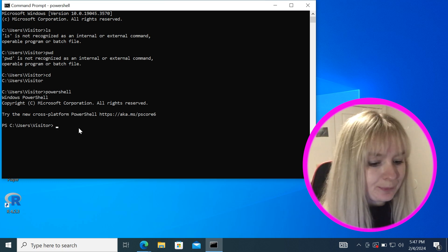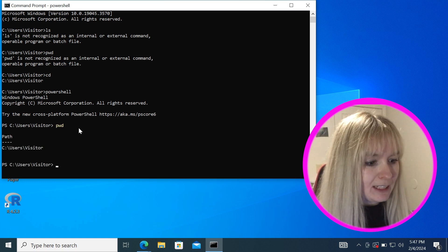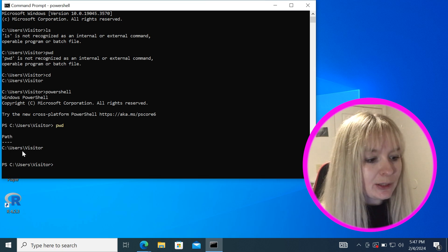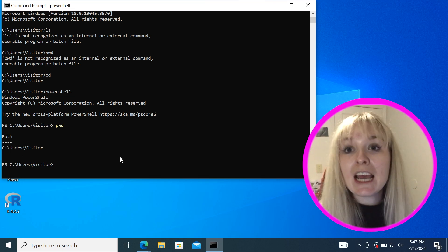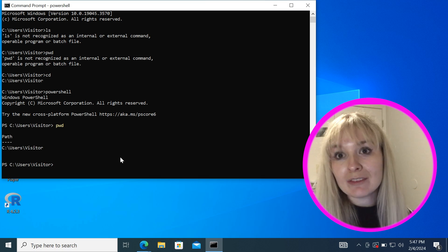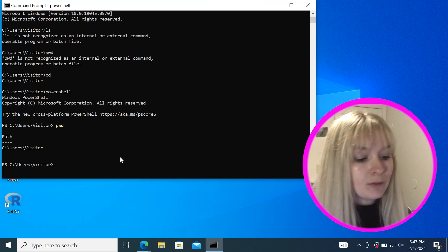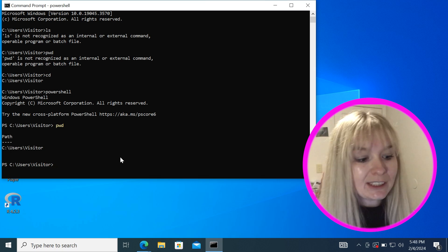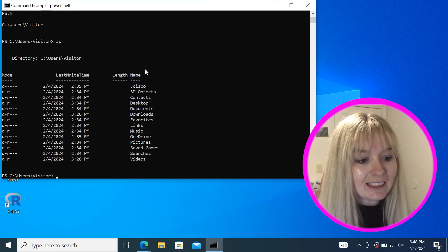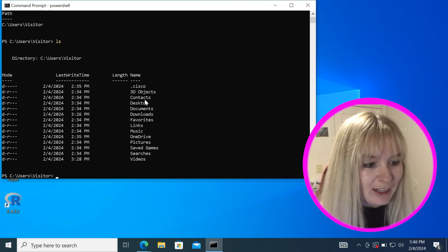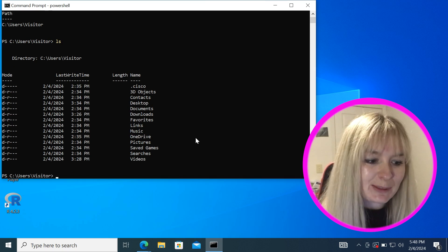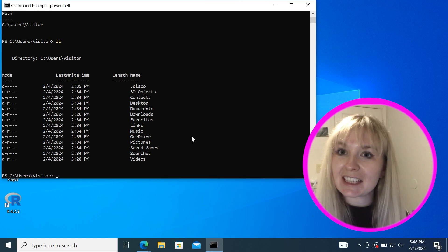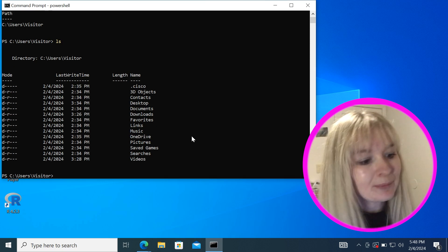For example when I type pwd here it shows that I'm in users and visitors. If I want to know everything that I have under my visitor user folder I would simply type ls and that lists everything that I have here. Looks pretty familiar right? We saw that we had the desktop, documents, downloads, pictures and things like that when we were looking in the file explorer.